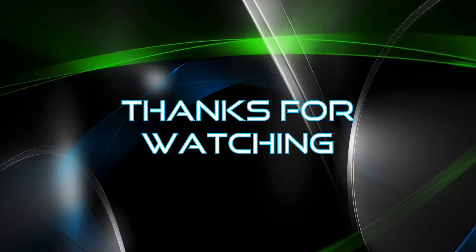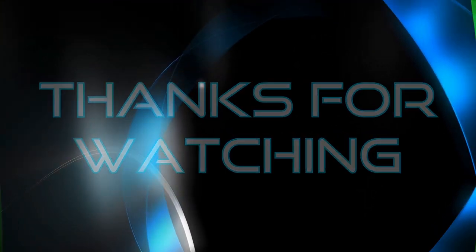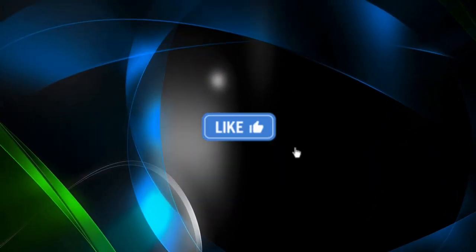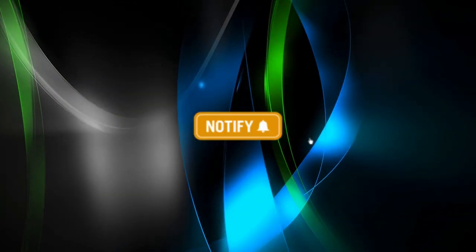If you find this video useful, please like, subscribe, and share to help with the YouTube algorithms. Until next time, take care!